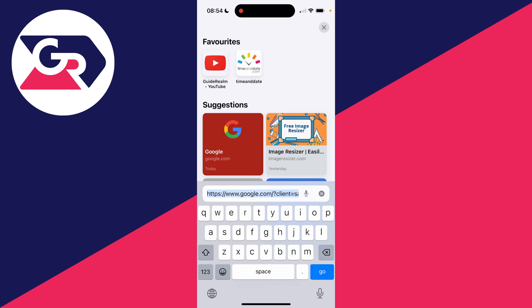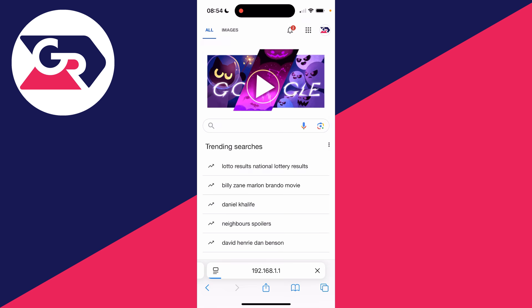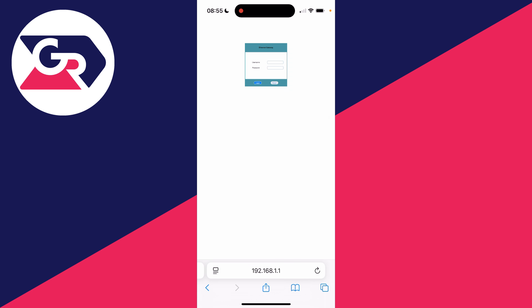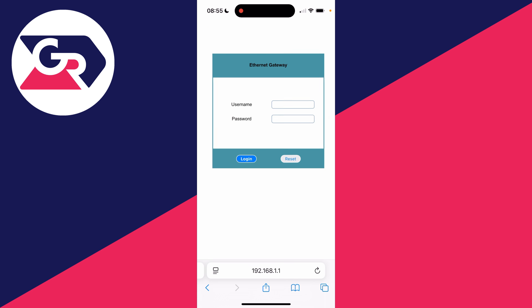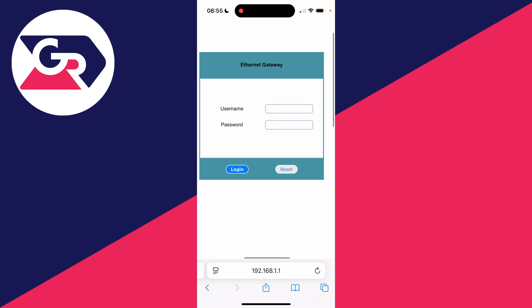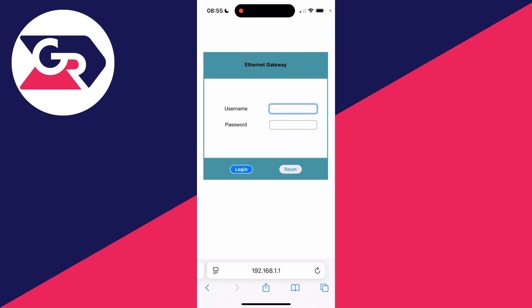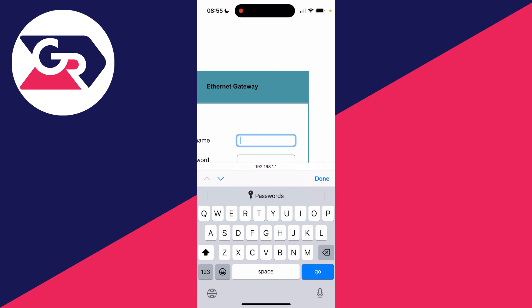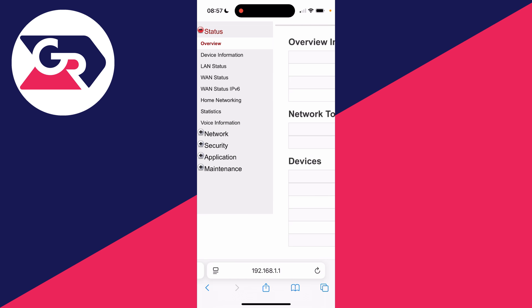And then what we can do is go and paste this in like so, and it takes us to the router login page. As you can see here we are, and now what we need to do is go and log in. Once again, you can usually find these details on the back or in the manual of your router.